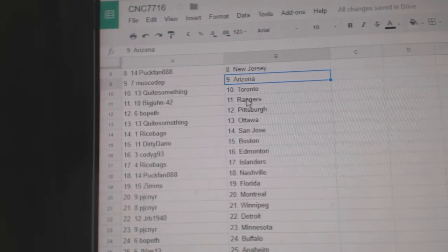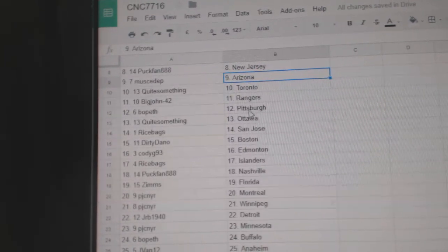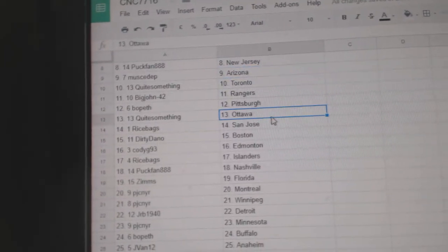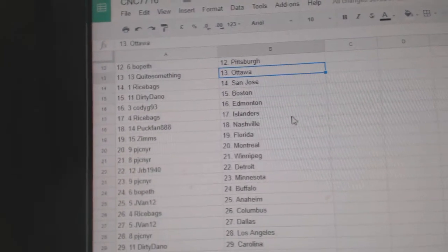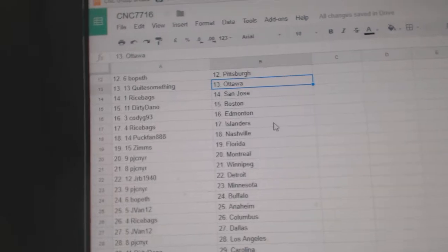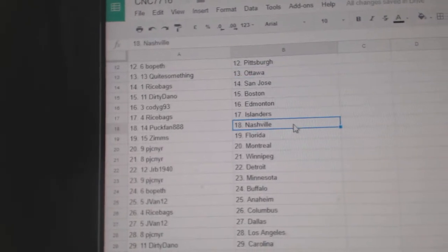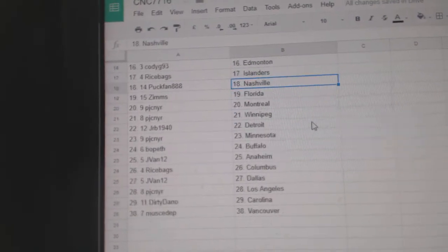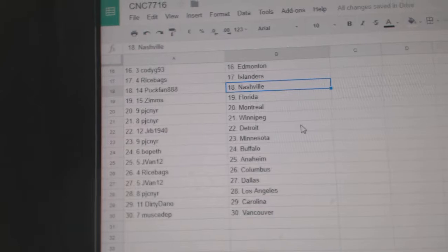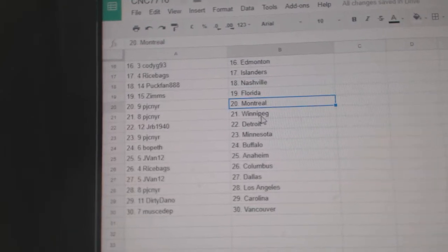Quite Something Toronto, Big John Rangers, Bofest Pittsburgh, Quite Something Ottawa, Rice Bags San Jose, Dirty Dan of Boston, Cody G Edmonton, Rice Bags Islanders, Puck Van Nashville.